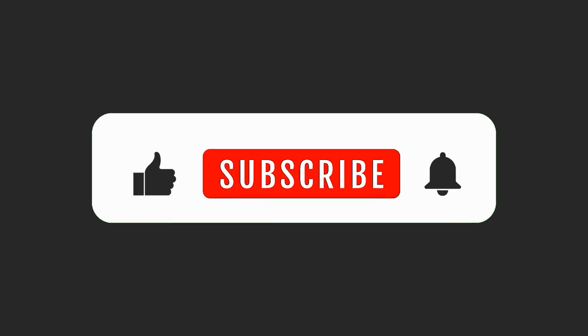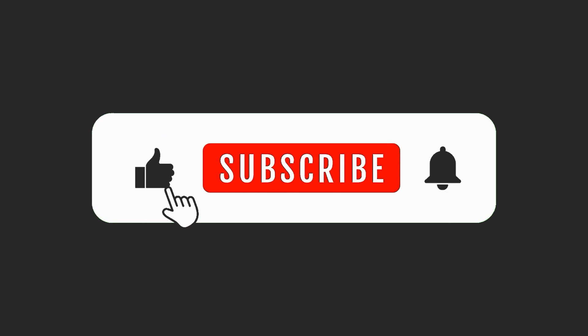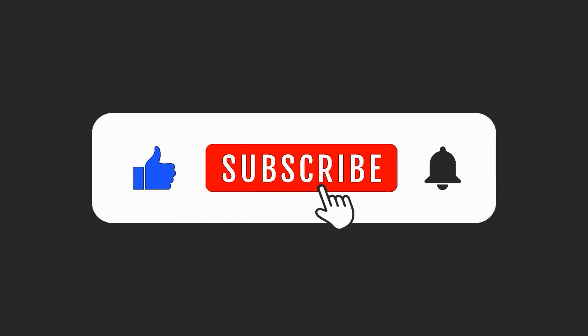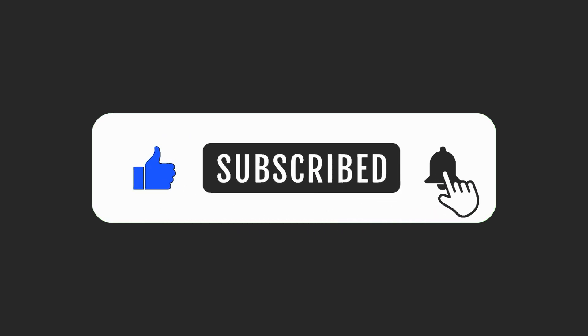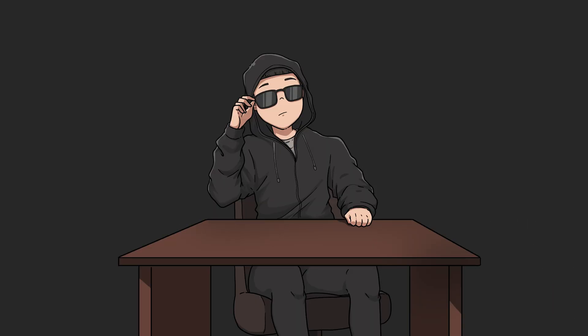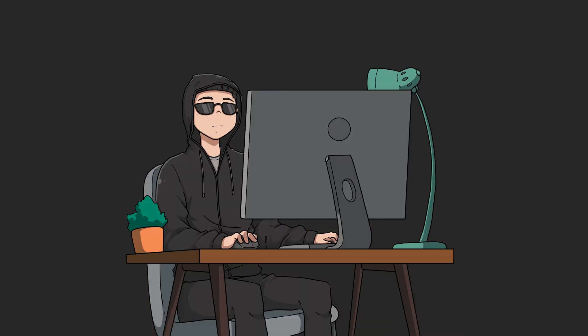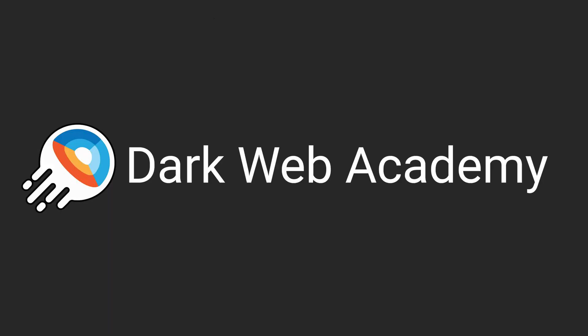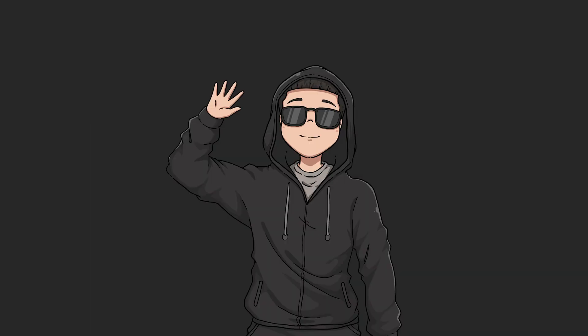Hopefully you enjoyed this video. If you like this type of content, be sure to like and subscribe. I will be coming out with all sorts of videos on AI, cybersecurity, and the dark web. If you're interested in learning more about cybersecurity and the dark web specifically, check out darkwebacademy.com. Otherwise, hope you guys enjoyed this challenge and I'll see you in the next one.